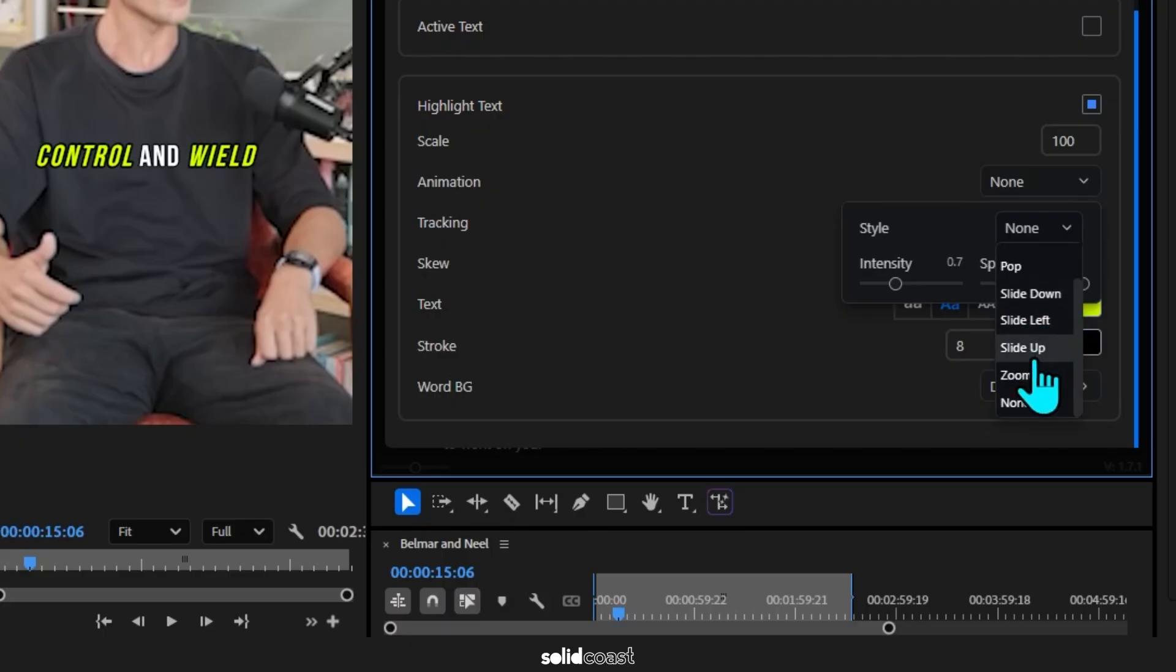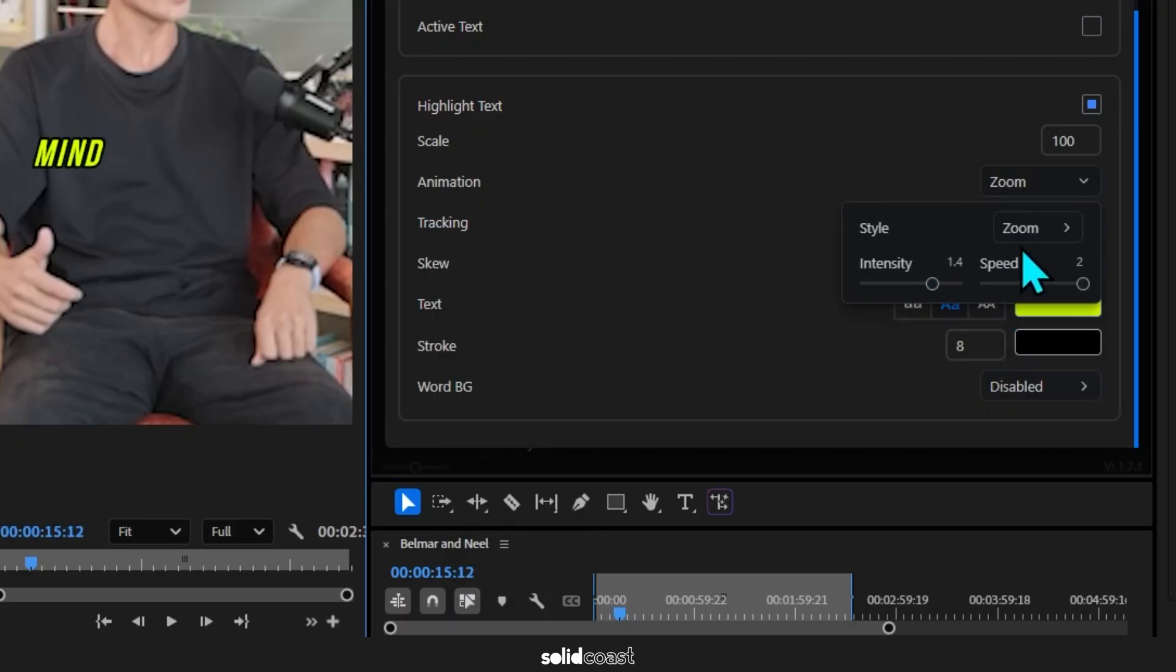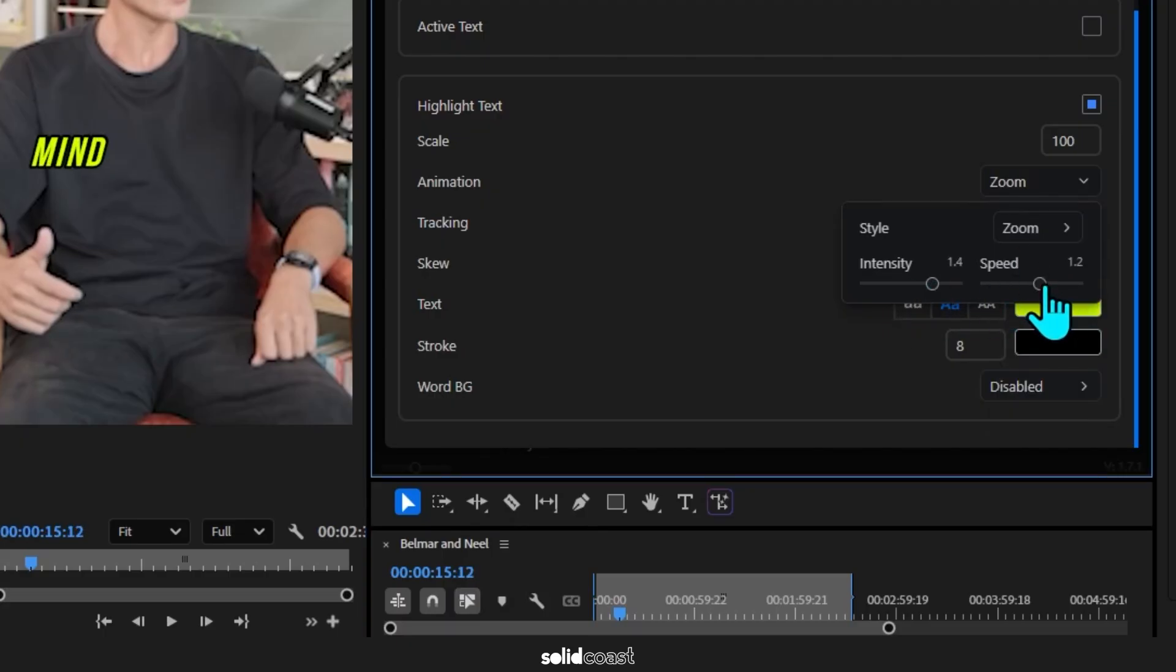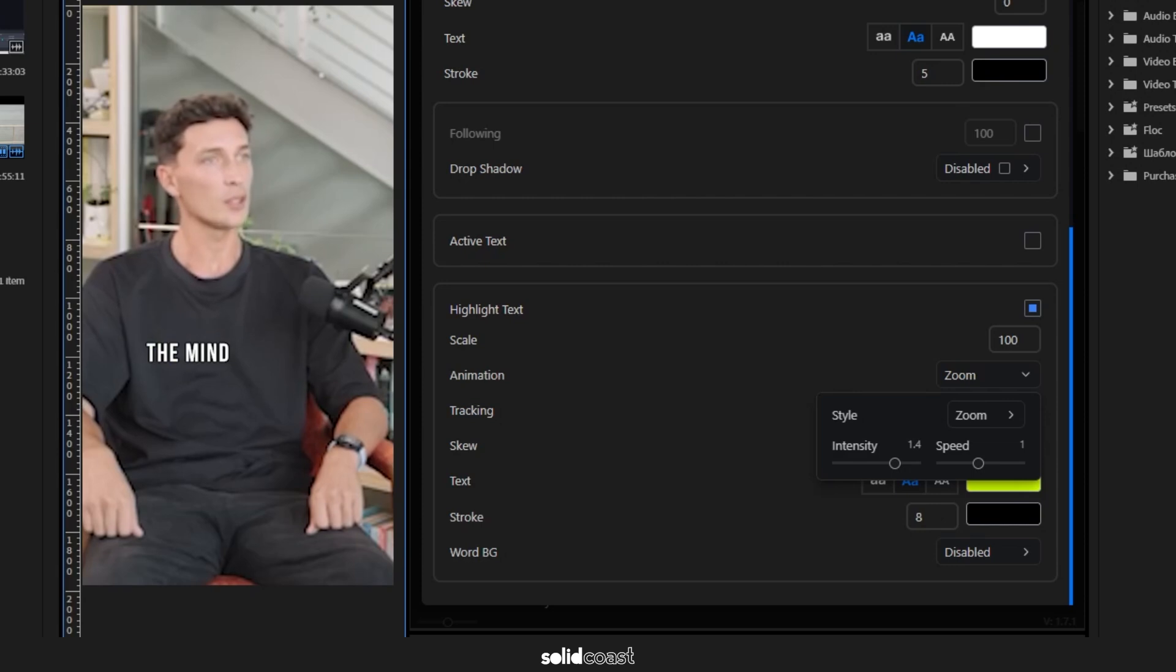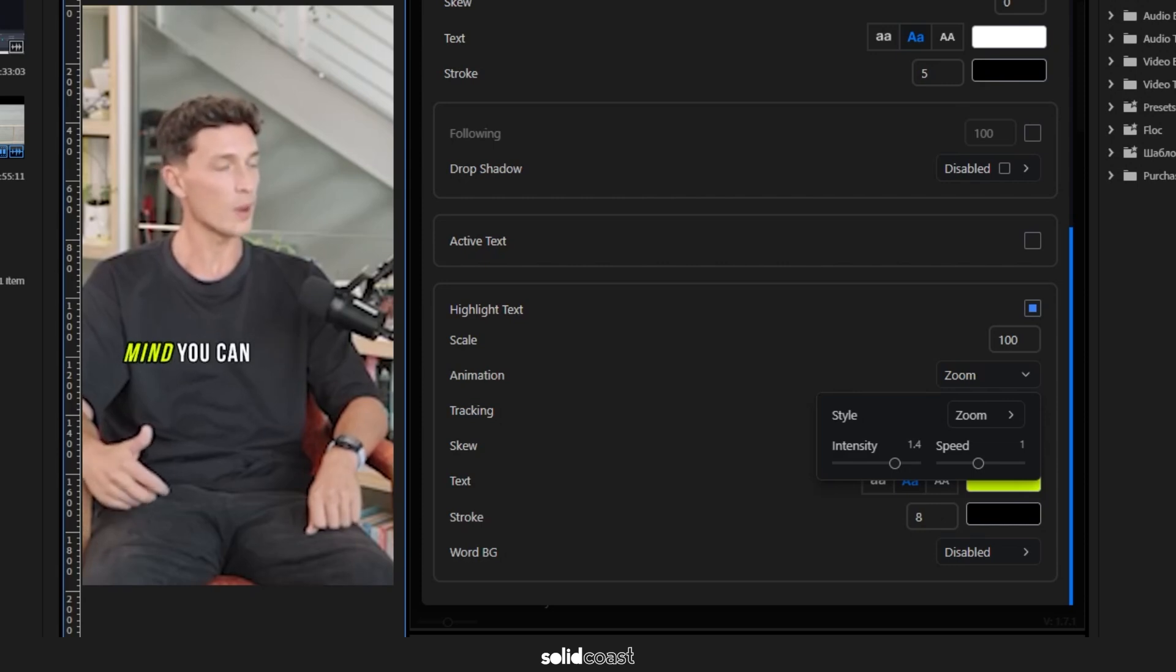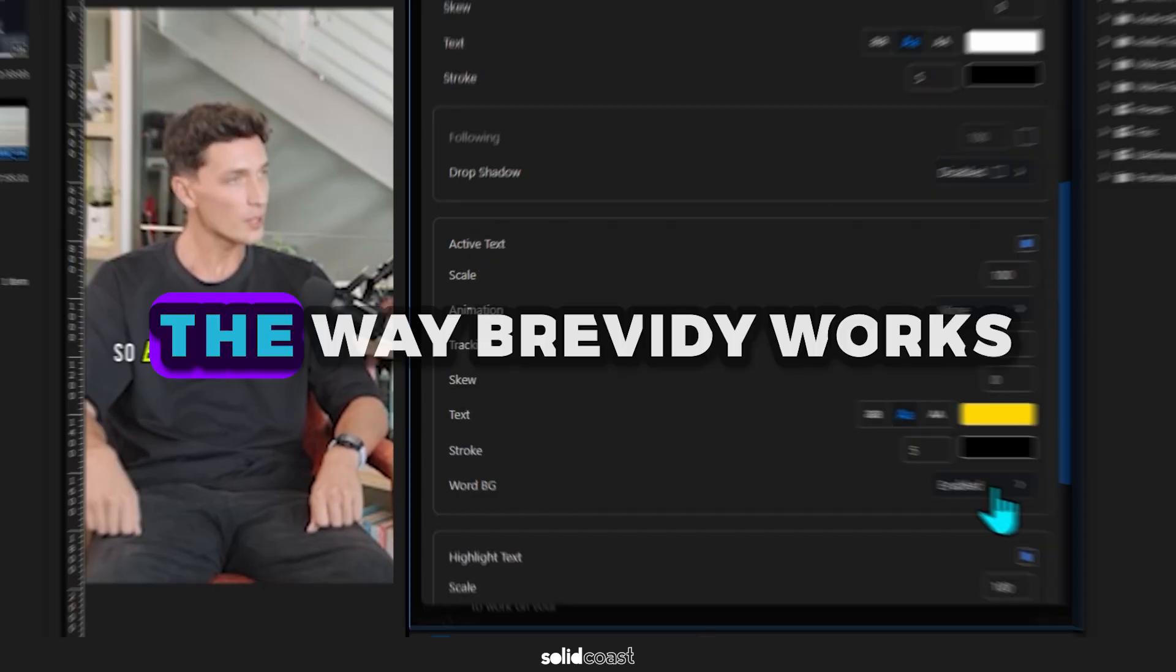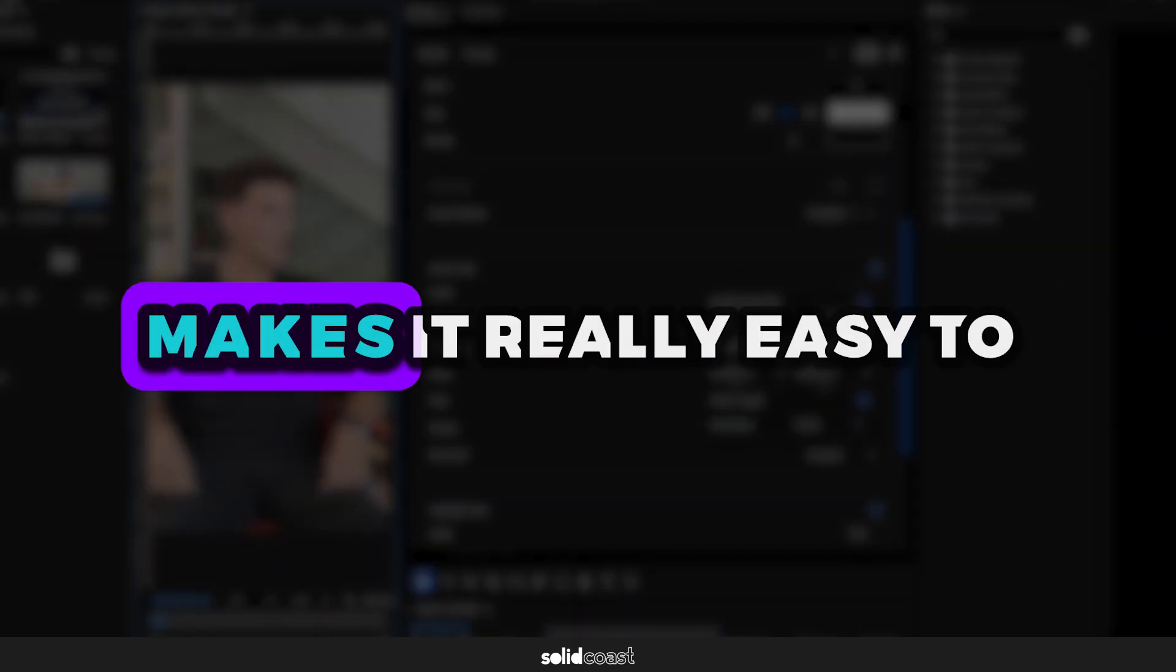Let's go for Zoom. I'll just increase the intensity on this and lower the speed. The way Brevity works makes it really easy to experiment with, so you can come up with something unique in seconds.